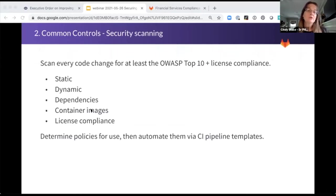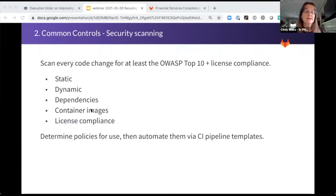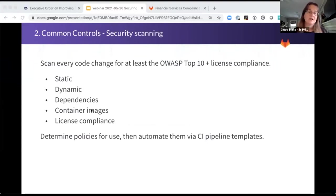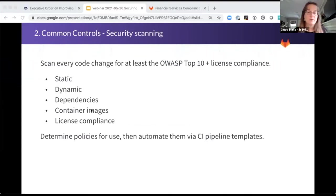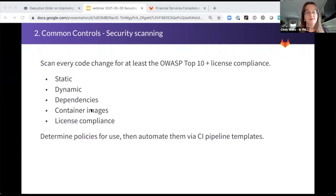One key common control is security scanning. If you're only doing one type of scan, you're missing potentially critical vulnerabilities that could be detected by other types of scans. Again, determine your policies, which projects or applications am I going to require that scans be done on? And then automate their use using CI templates. But let's look at some other common controls of compliance.